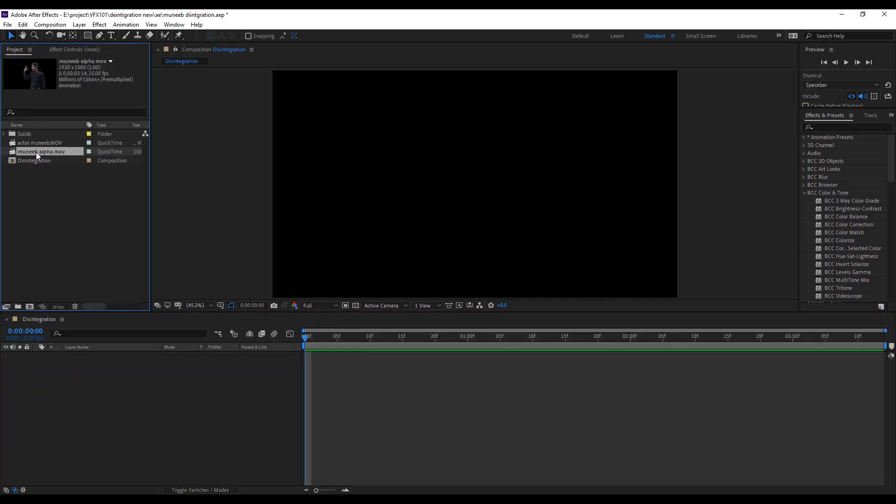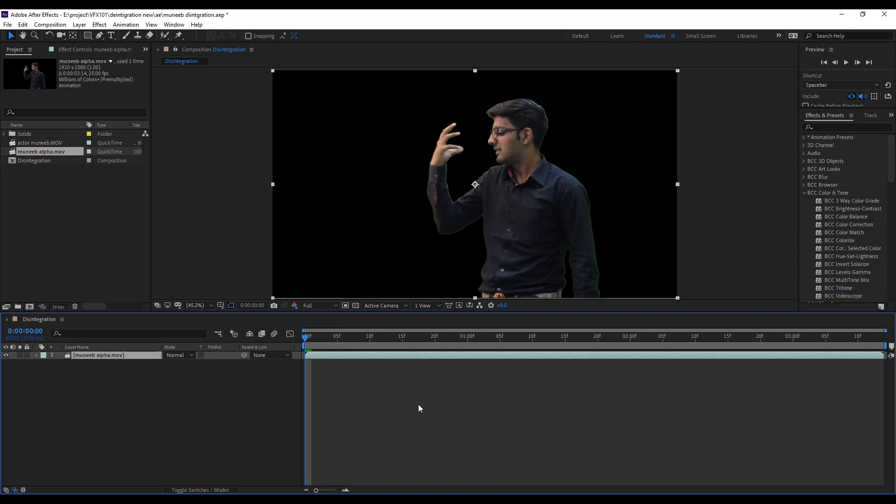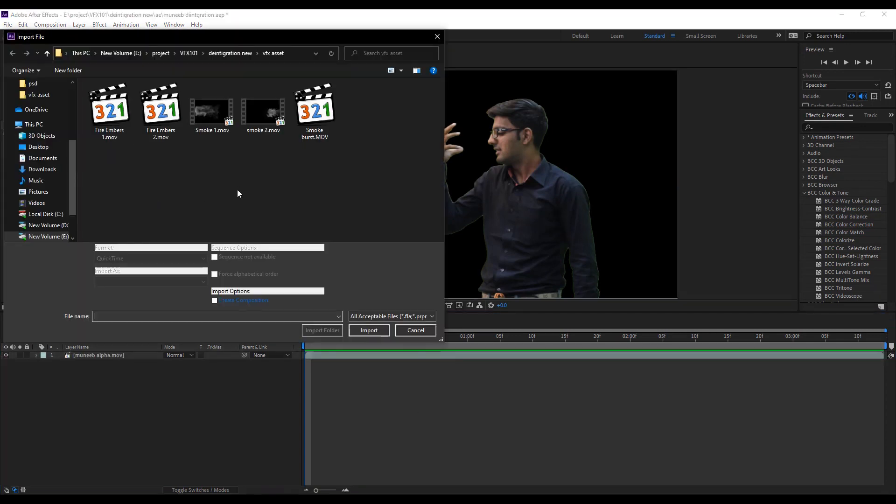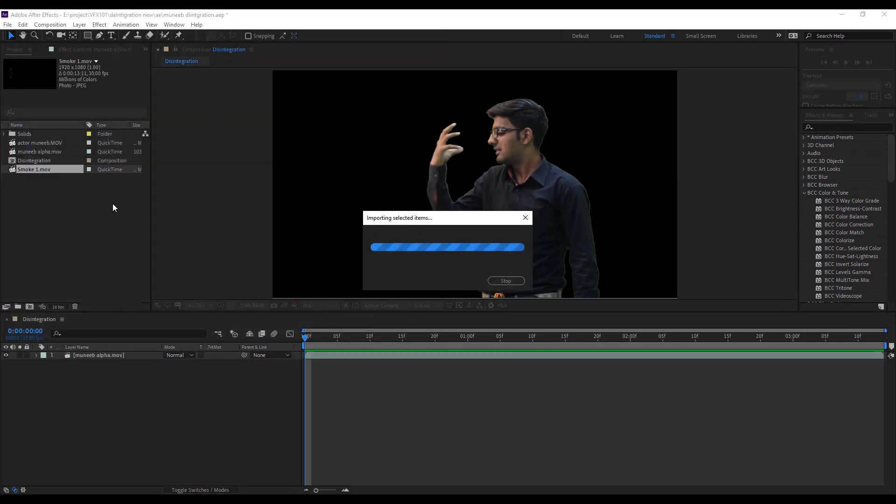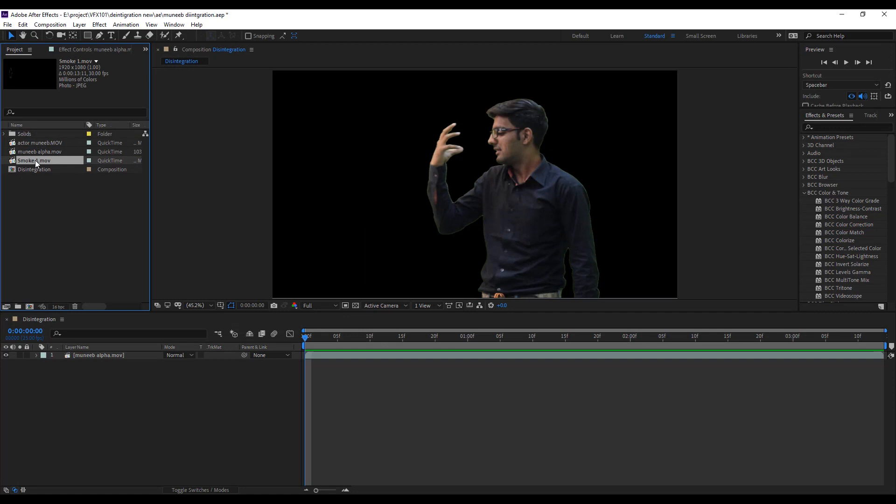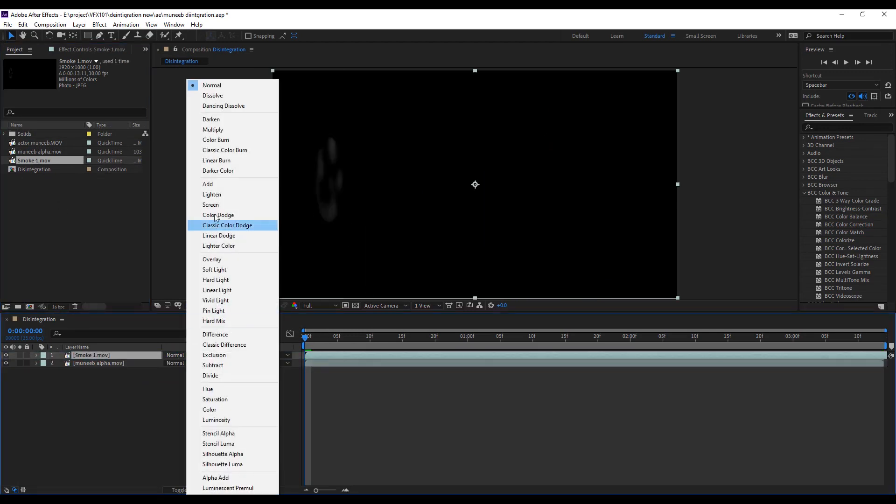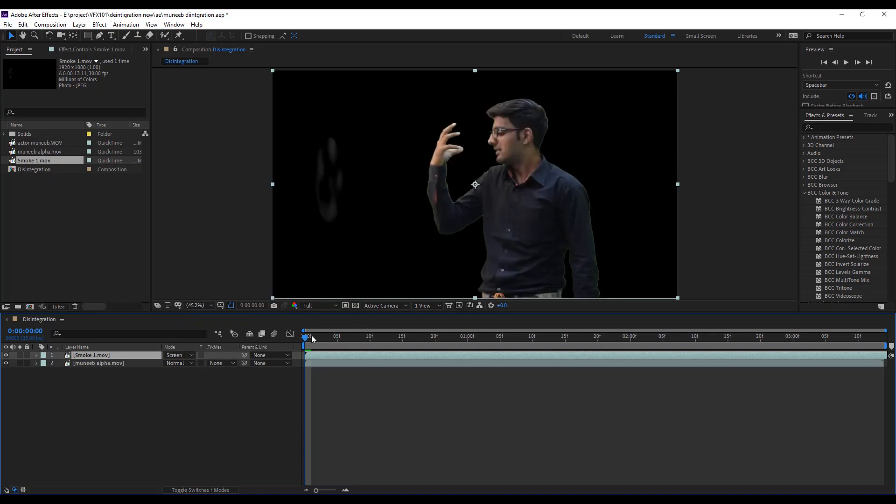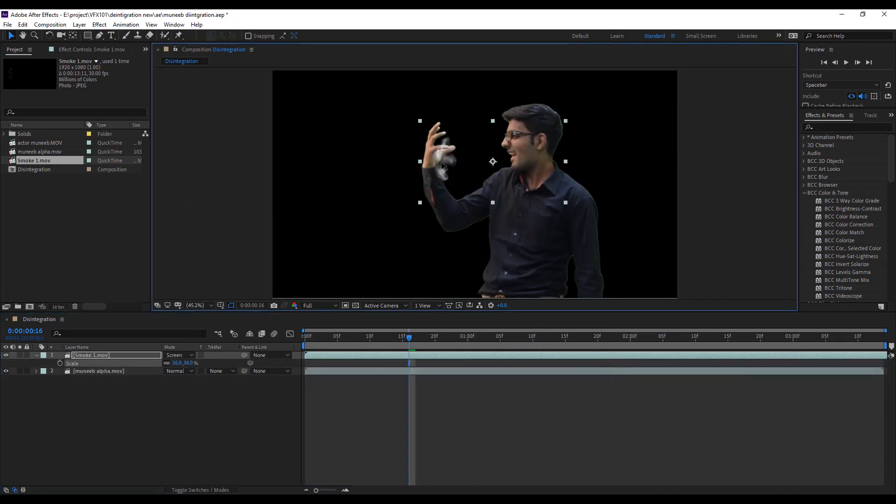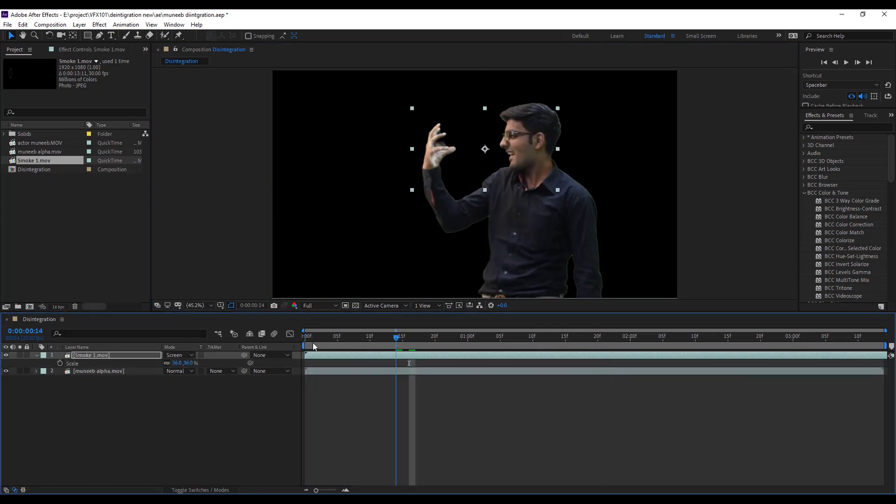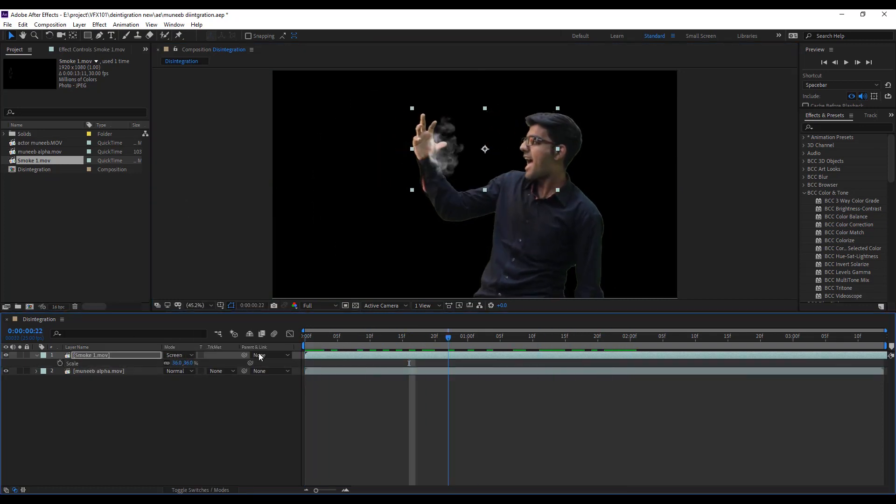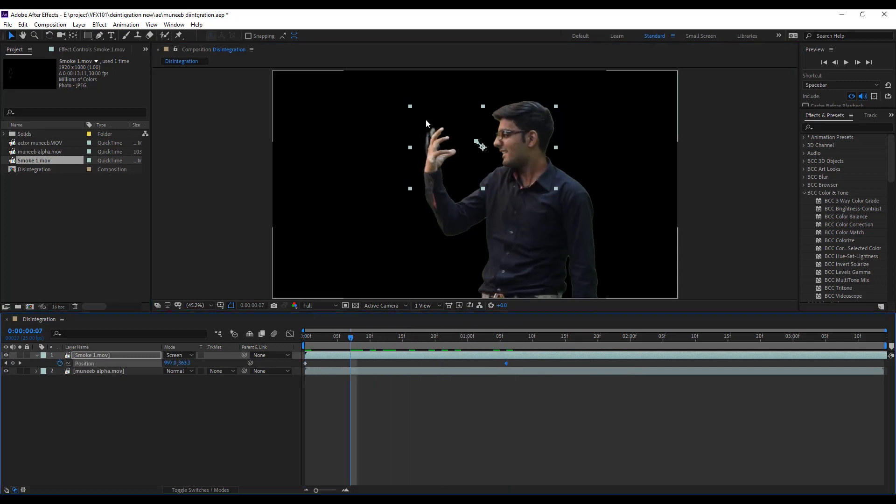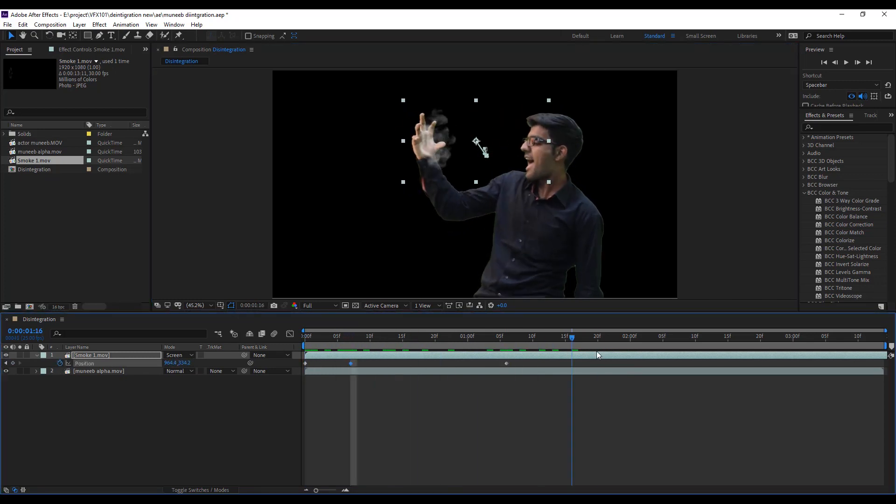Create a new composition and drag the rendered video. Import the smoke one clip. Download link available below the description. Change the mode normal to screen. And adjust this clip on our hand. And apply basic position animation.